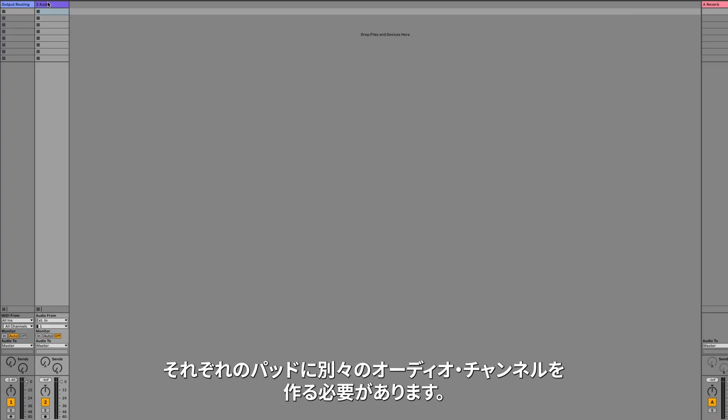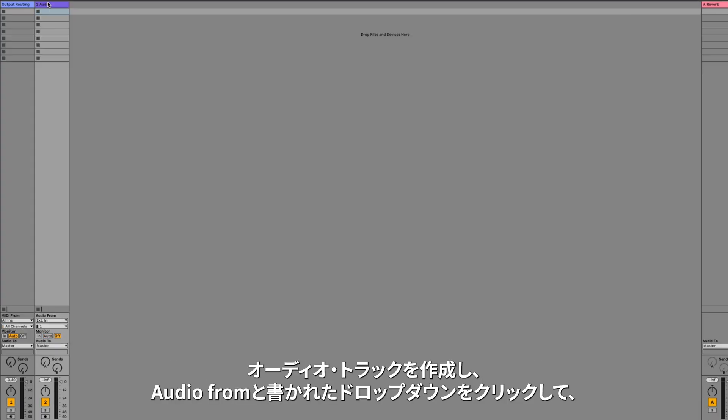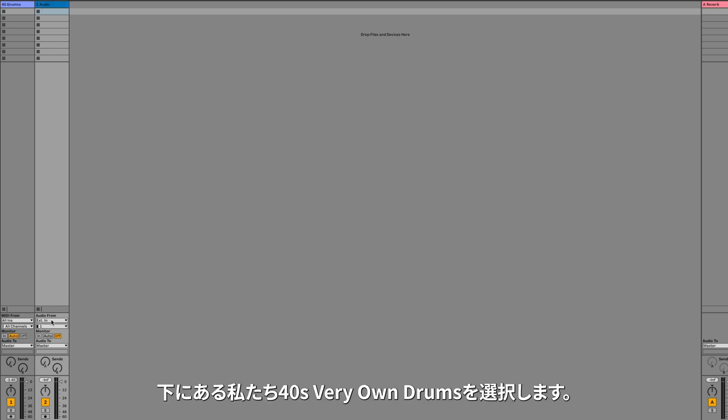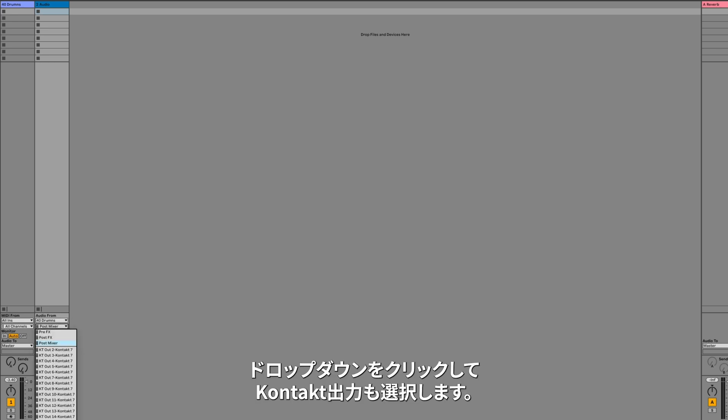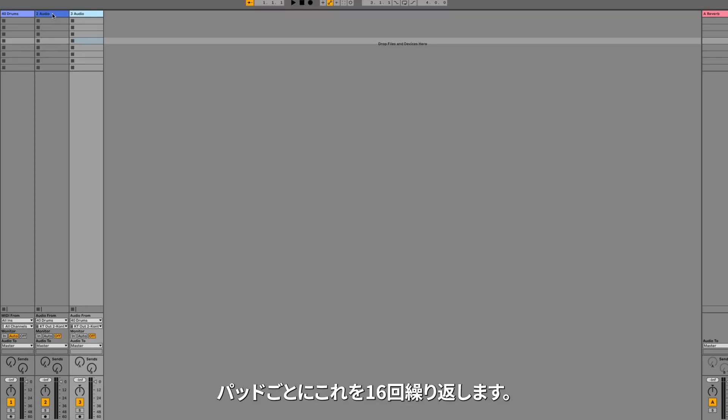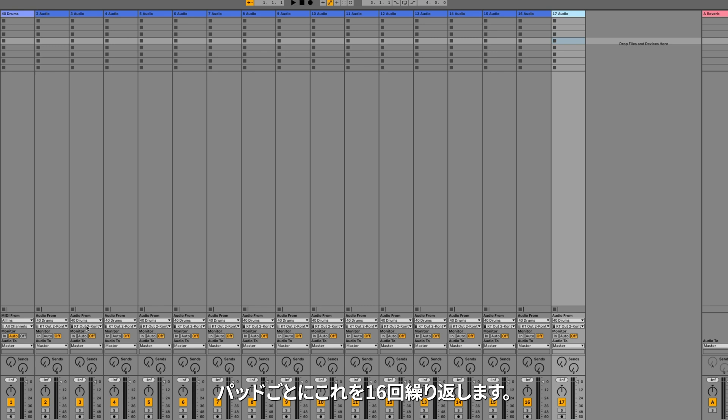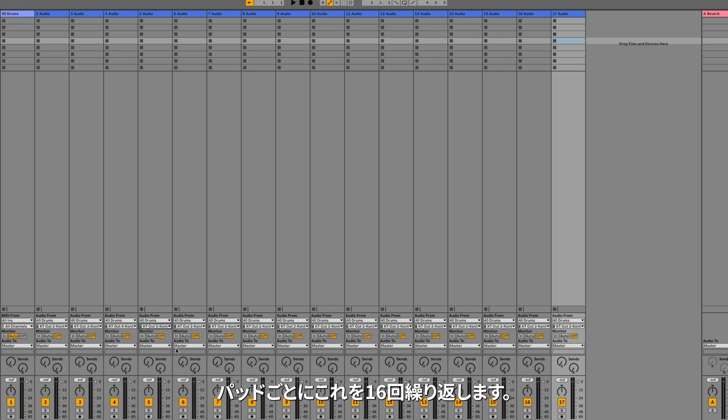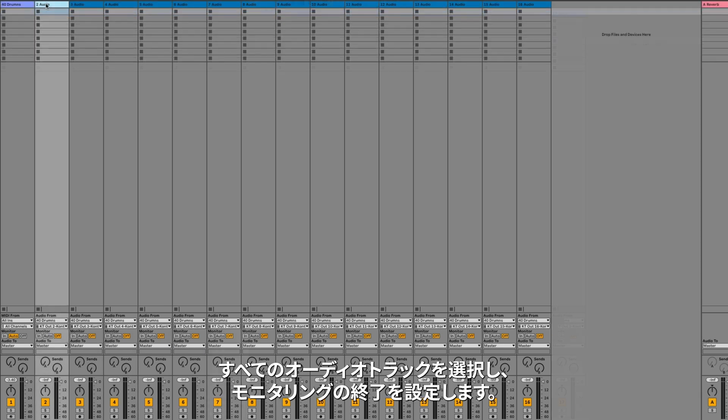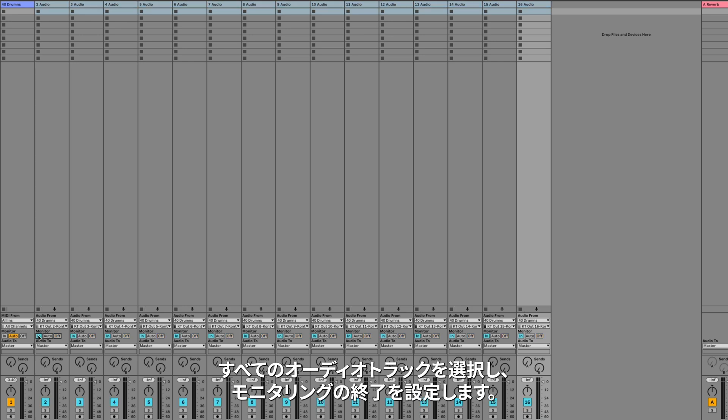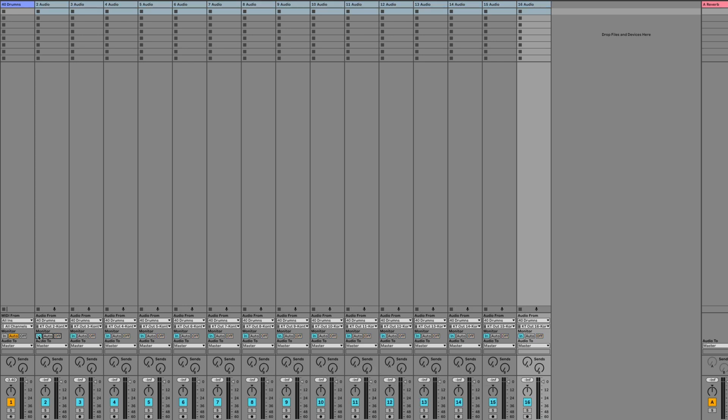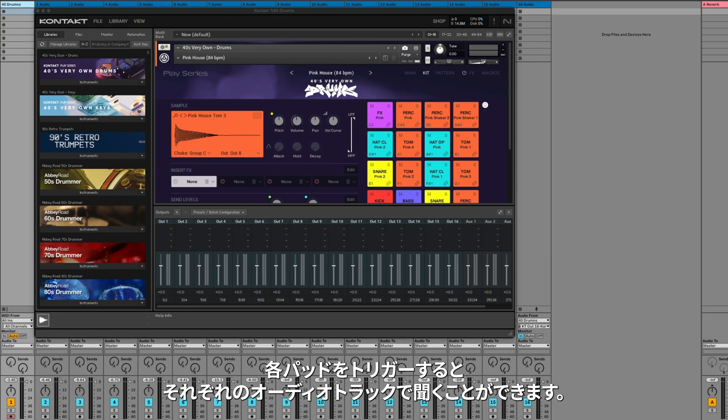We now need to create separate audio channels for each of the pads. I created an audio track, and then where it says Audio From, click the dropdown, and select R40's very own drums track. Below, I'll click the dropdown, and select Kontakt Out 2. I'll do this again 16 times, one audio track for each individual pad. I'll select all the audio tracks, and set Monitoring to In just so we can hear it. Now when I trigger each pad, we can hear it on its own audio track.